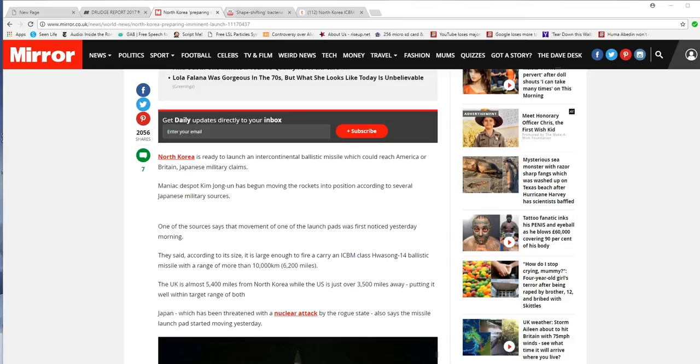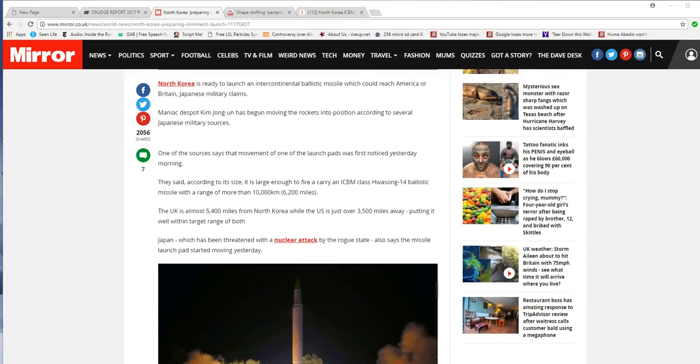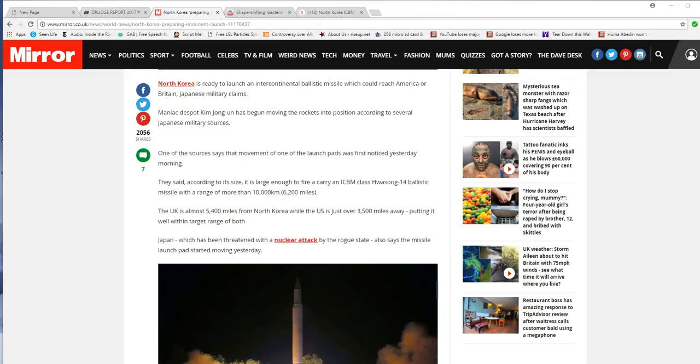The Pot-Bellied Pig has been moving rockets into position, according to several Japanese military sources. One of the sources says that the movement of one of the launch pads was first noticed yesterday morning. According to its size, it's large enough to fire an ICBM-class Hwasong-14 ballistic missile with a range of more than 10,000 kilometers, or 6,200 miles.